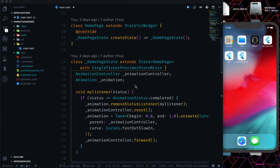Welcome back everyone. This is the third episode of my animation series for Flutter. As I told you in the beginning, we will start from very basic examples to some complex ones. Today we will see a complex example. We started from episode one which was very basic, explaining what animation is, what animation controller is, and in the second episode we saw something similar.